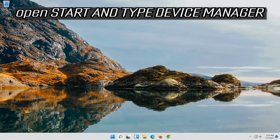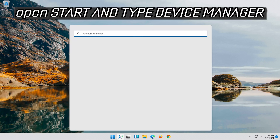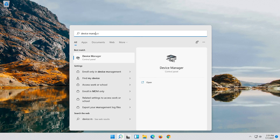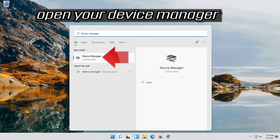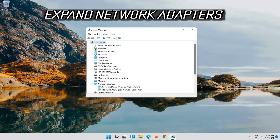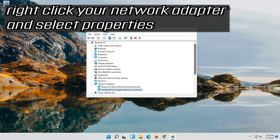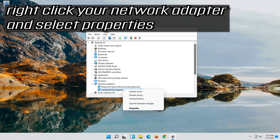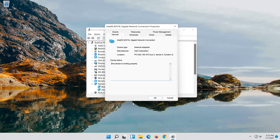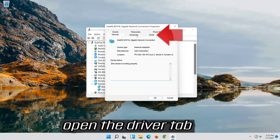Open Start and type Device Manager. Open your Device Manager. Expand Network Adapters. Right-click your network adapter and select Properties. Open the Driver tab.